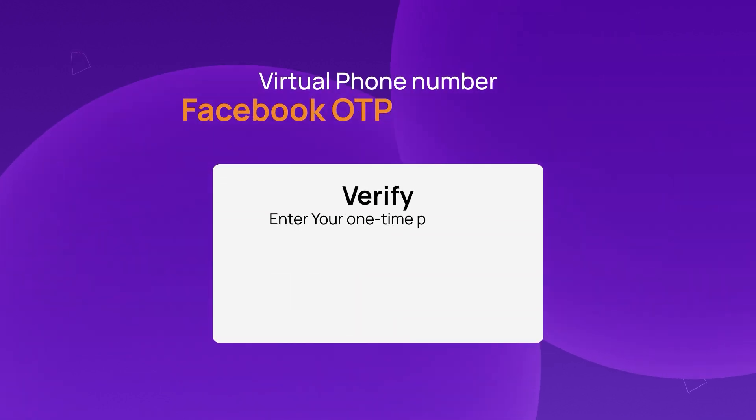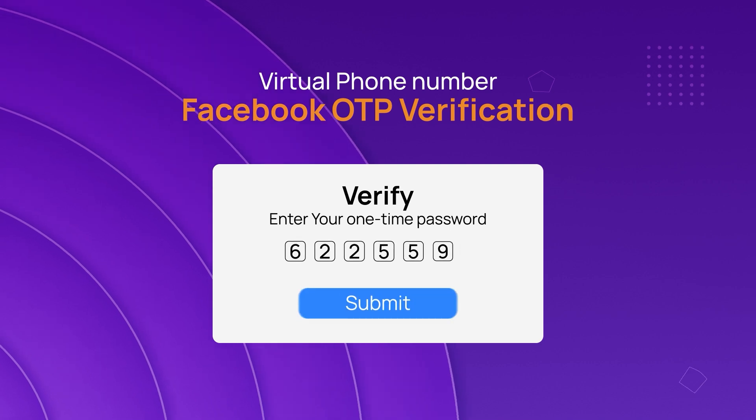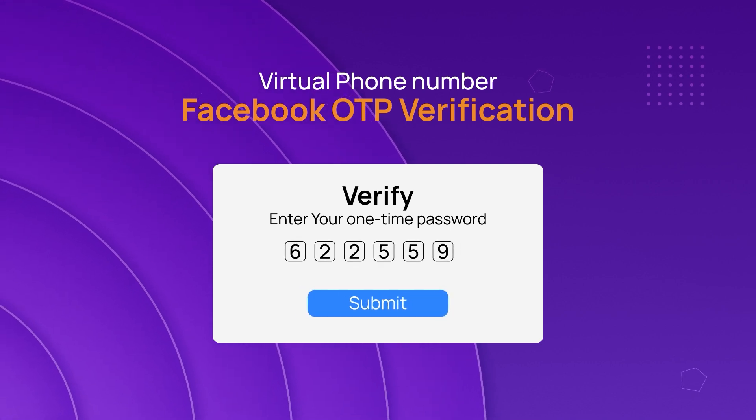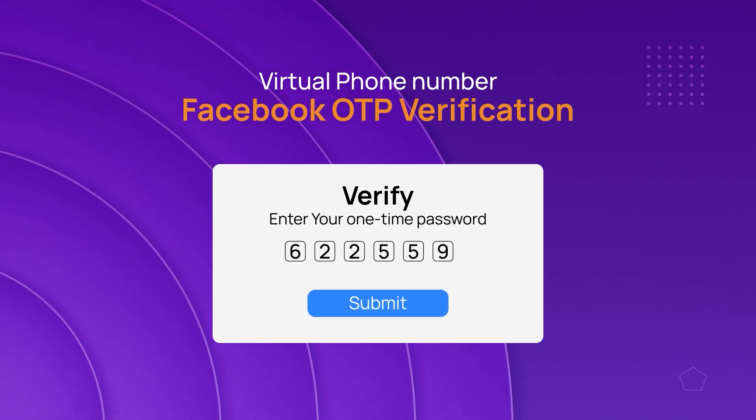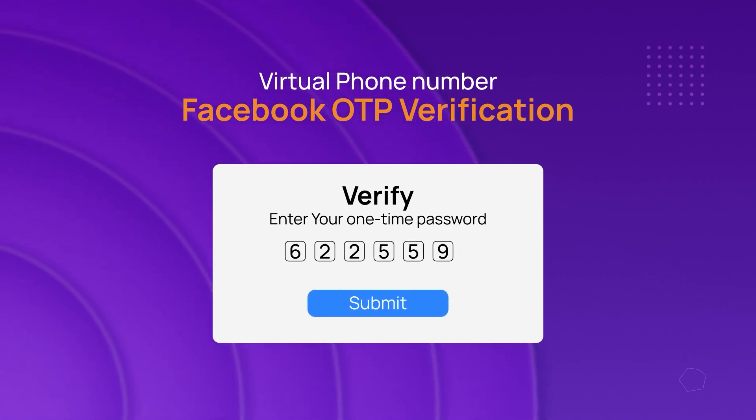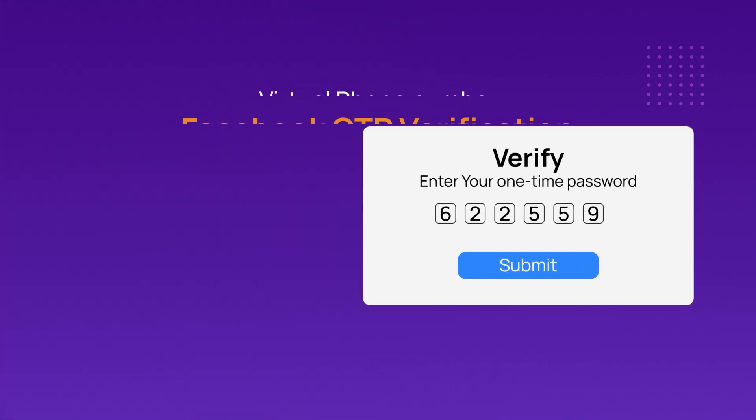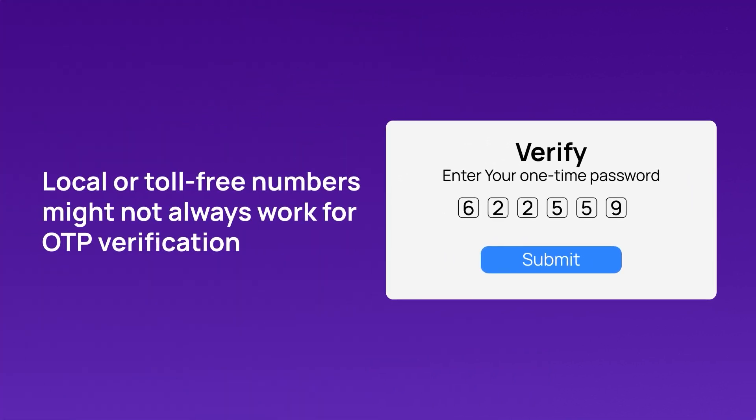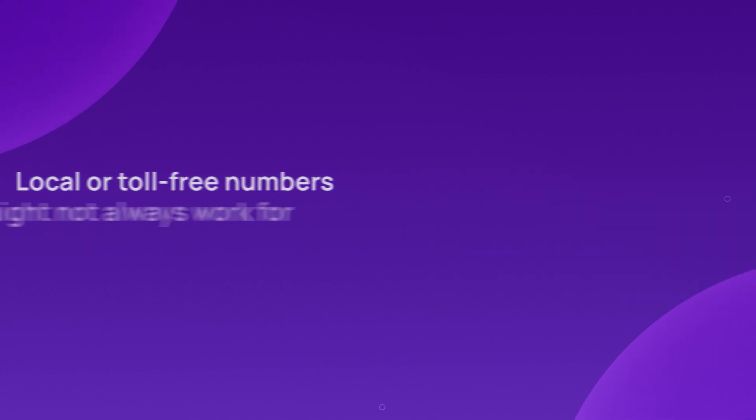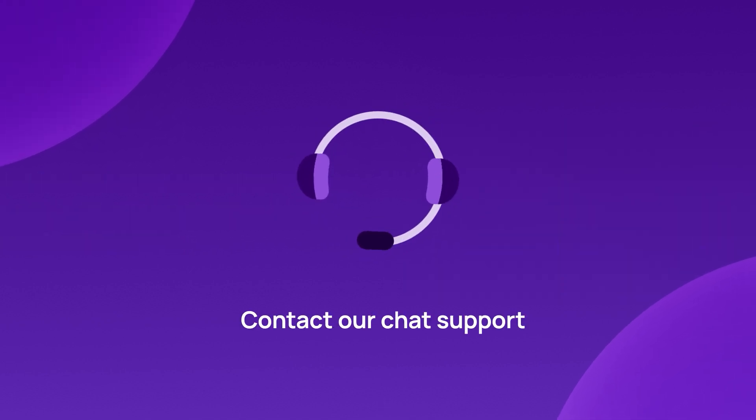You can select numbers from any country to receive OTPs, but choosing SMS-enabled or mobile numbers is crucial. Keep in mind that local or toll-free numbers might not always work for OTP verification. Contact our chat support for more information.